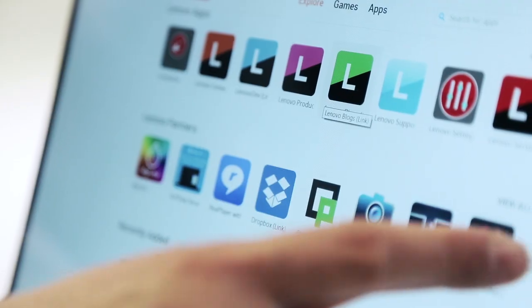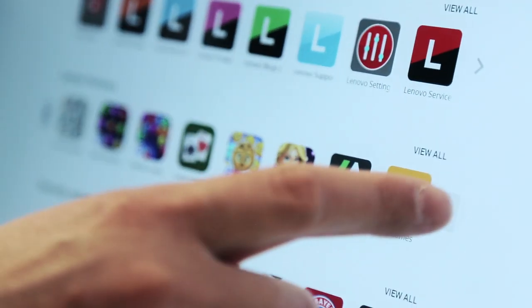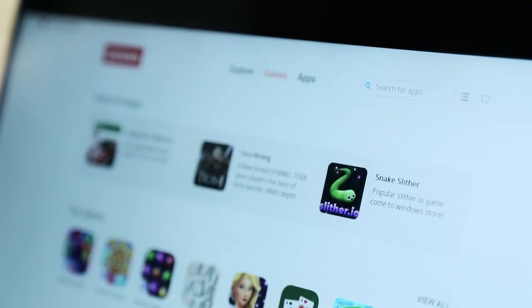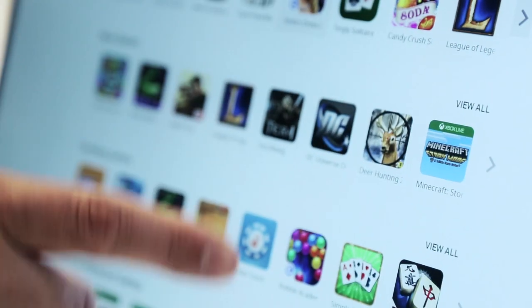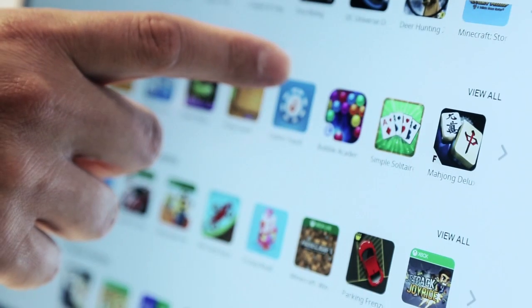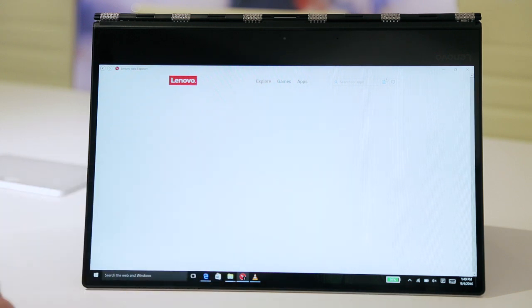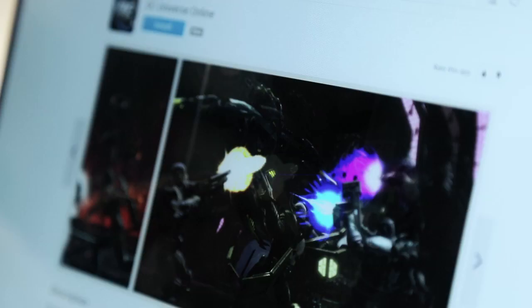We've got a large catalog of popular apps and games. Users can browse through the catalog, find the apps that they want to install, review screenshots of them, and download them straight to their hard drive.